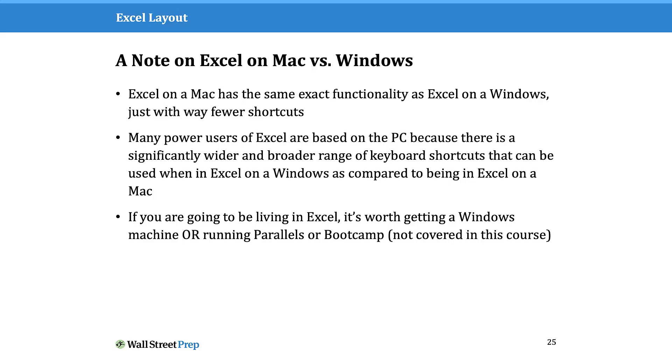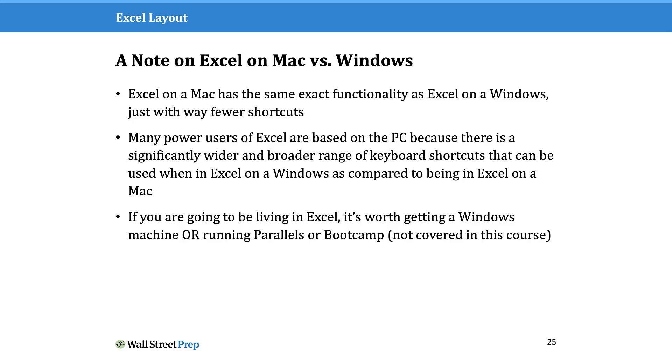Lastly is a note on Excel on a Mac versus Windows. A lot of what you'll hear is that power users of Excel or people who find themselves living in Excel day in and day out are often based on a PC. I want you to understand why. It's because there's a significantly wider and broader range of keyboard shortcuts available to a PC user in Excel than a Mac user.